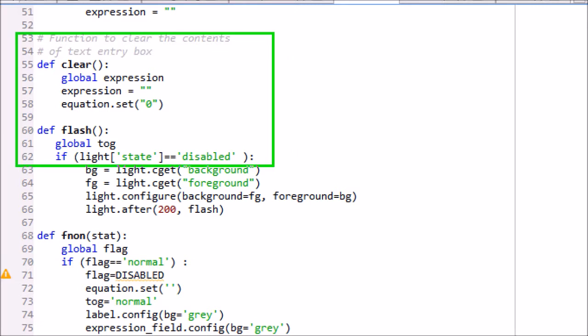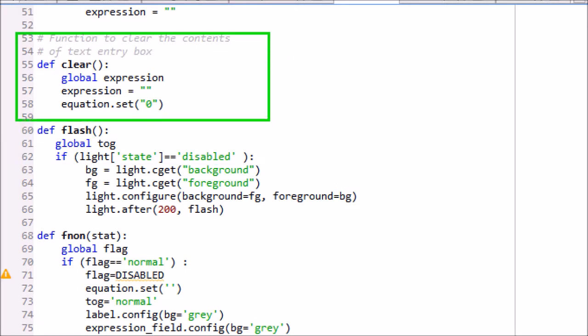Clear method is called to clear the expression and will also make the expression blank. It will also set the GUI entry field to zero.